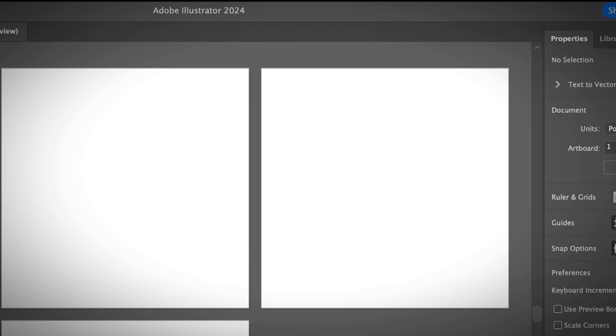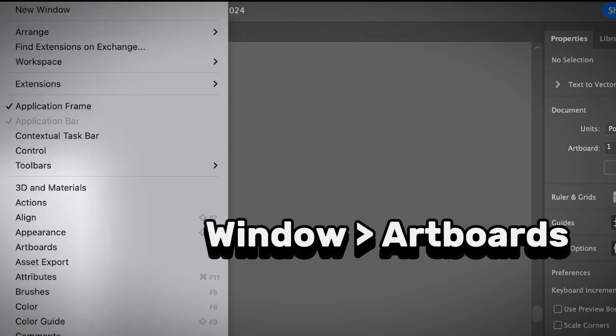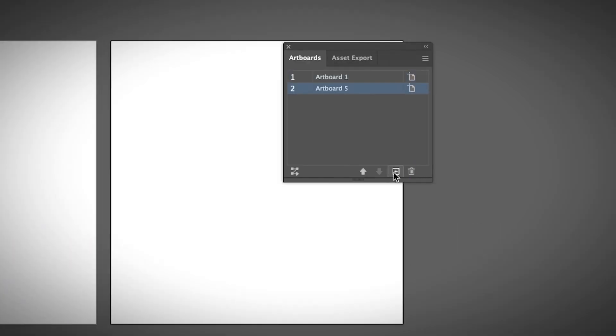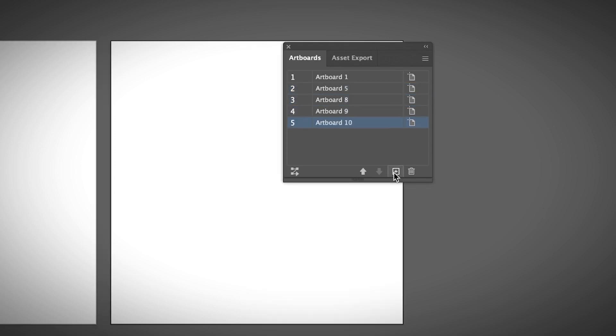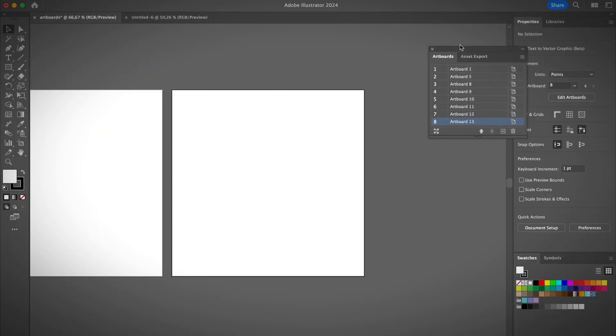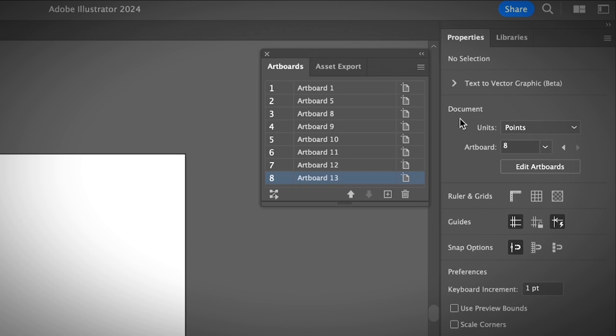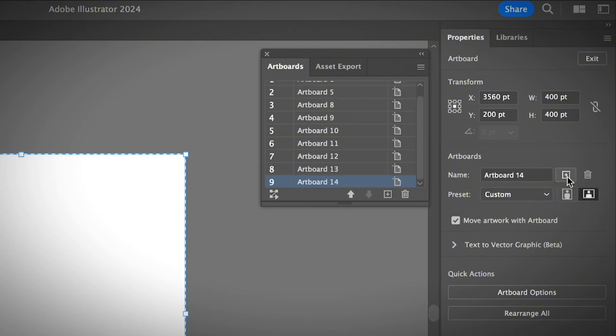If you want to create new artboards while working on your project, that's really easy. You can open the Artboard panel from Window, Artboards. Here you'll see a plus icon for new artboard—simply click on that to create multiple artboards. Otherwise, you can also create new artboards from the Properties panel under Document. You'll see an option Edit Artboards. If you click on that, next to the artboard name you'll see a new artboard icon.